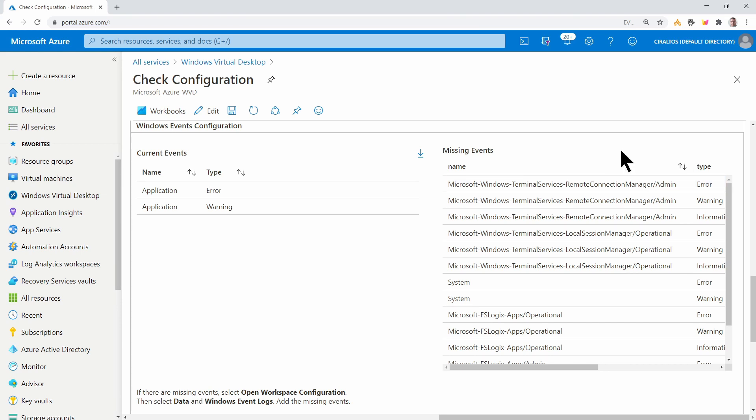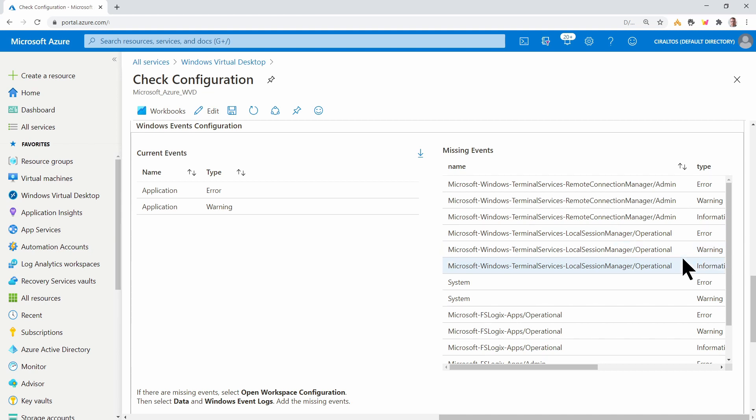We only have five different names to enter, although there's a list of more than five. You can see for the first one, we have error warning information. And then for the next terminal server one, we've got error warning information. System is just error and warning. And then we've got a couple FS Logix. So let's add these manually.